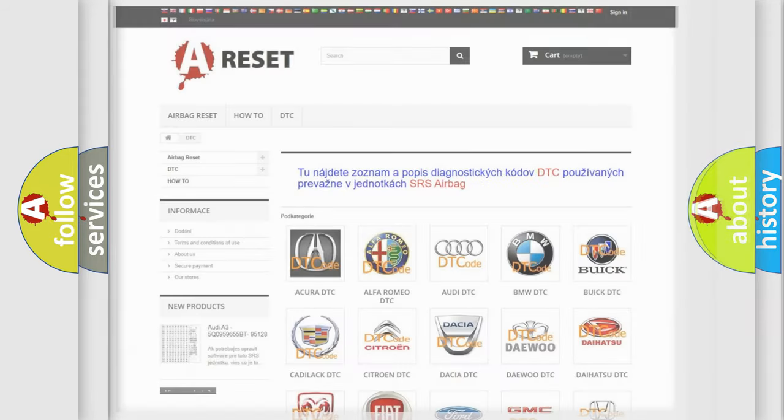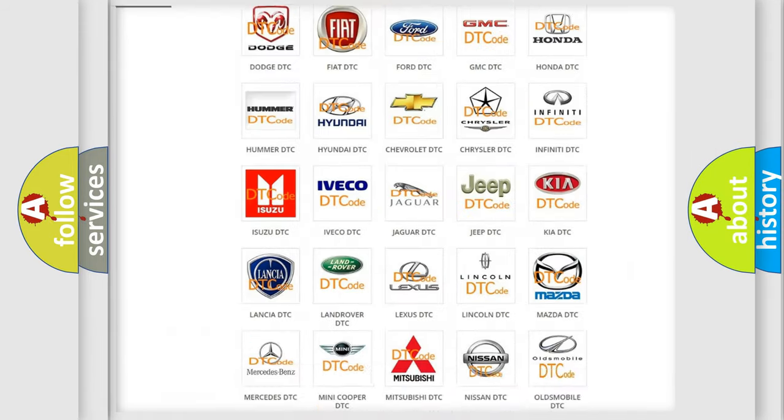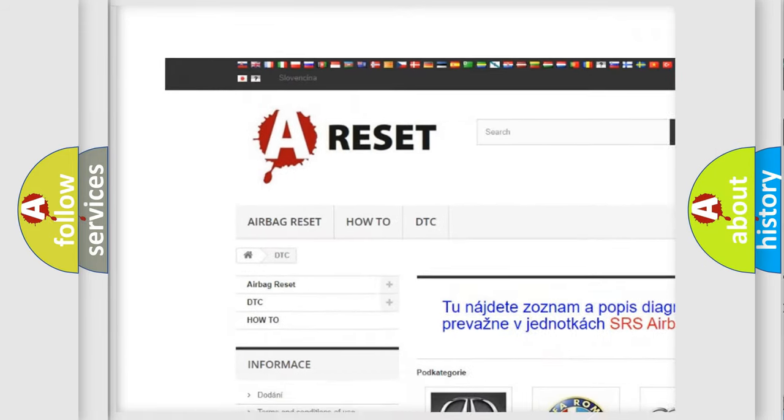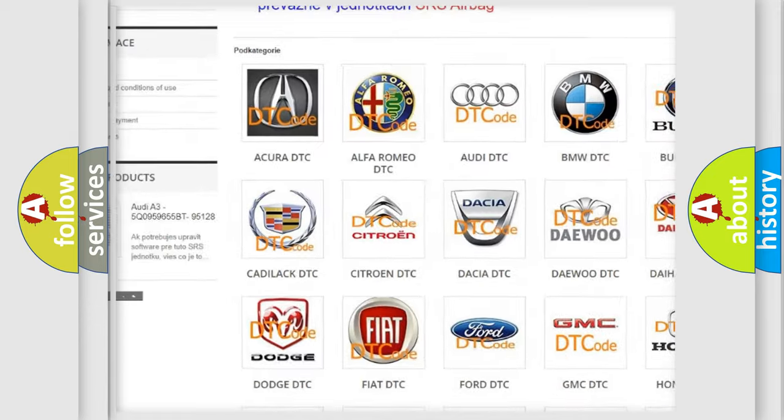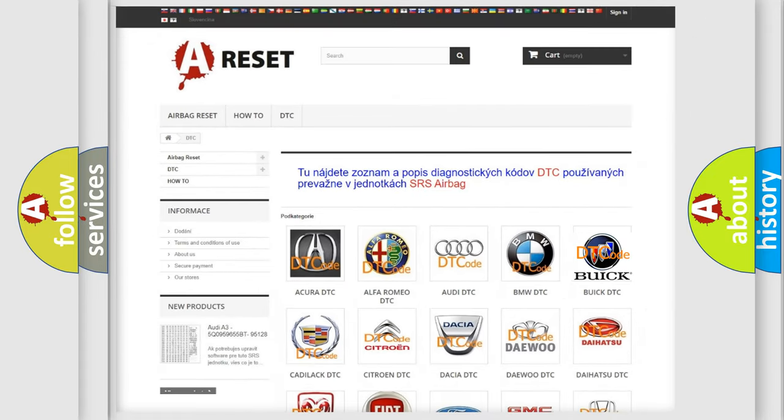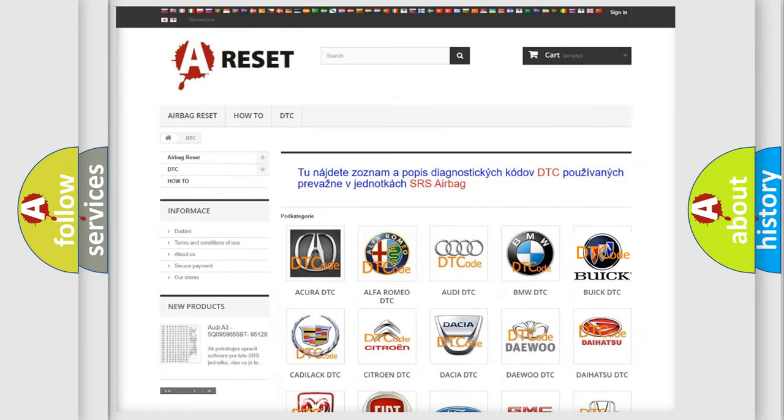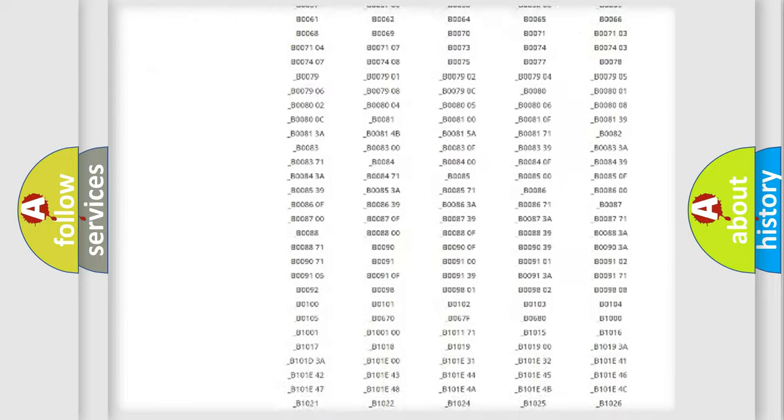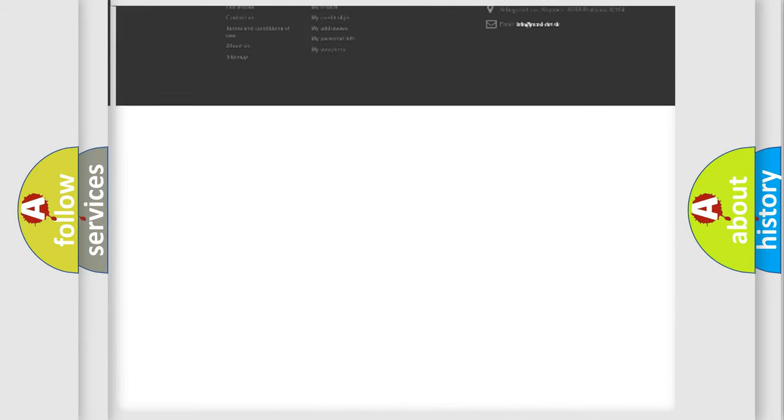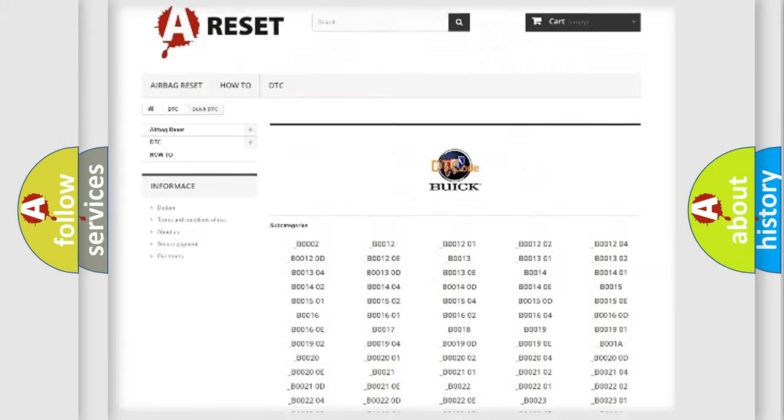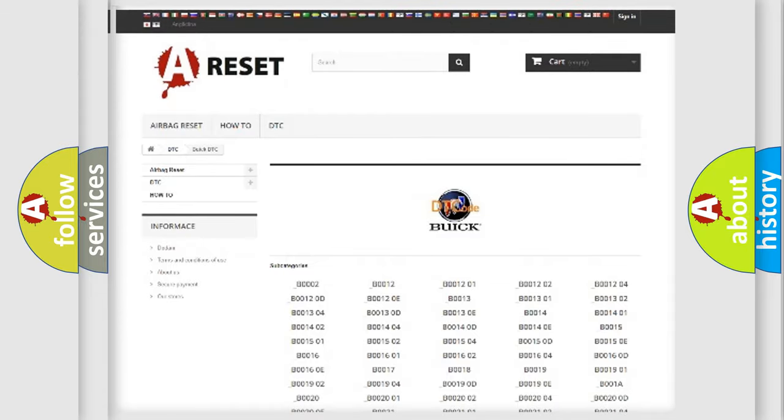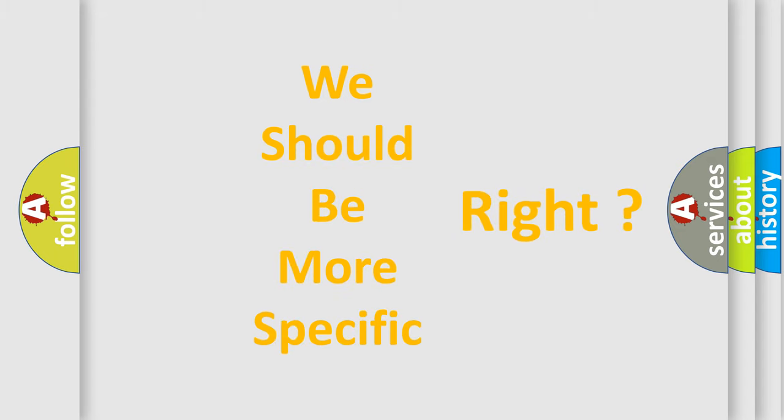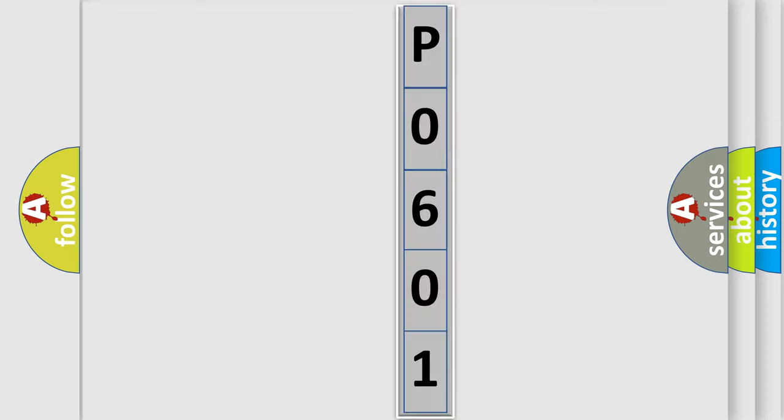Our website airbagreset.sk produces useful videos for you. You do not have to go through the OBD2 protocol anymore to know how to troubleshoot any car breakdown. You will find all the diagnostic codes that can be diagnosed in Buick vehicles, and also many other useful things. The following demonstration will help you look into the world of software for car control units.